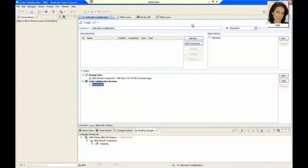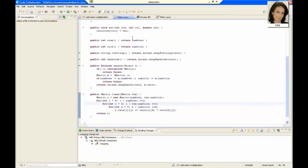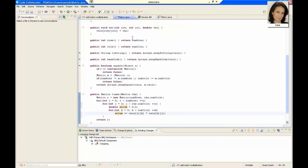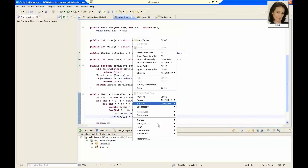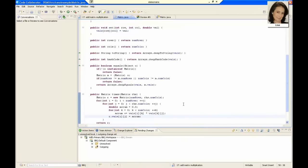Now we need to reopen the work item to fix the code. When we are finished making the changes, we check the code into the work item in RTC.